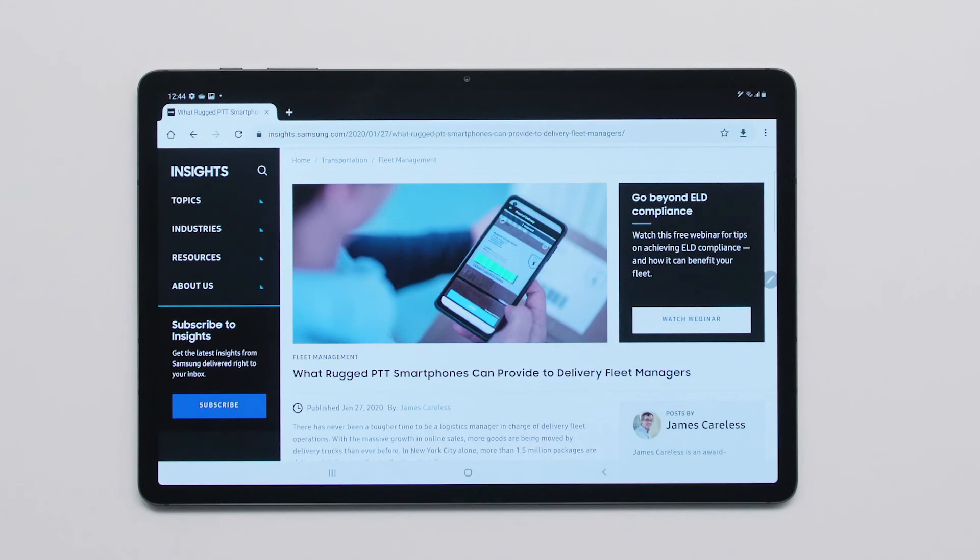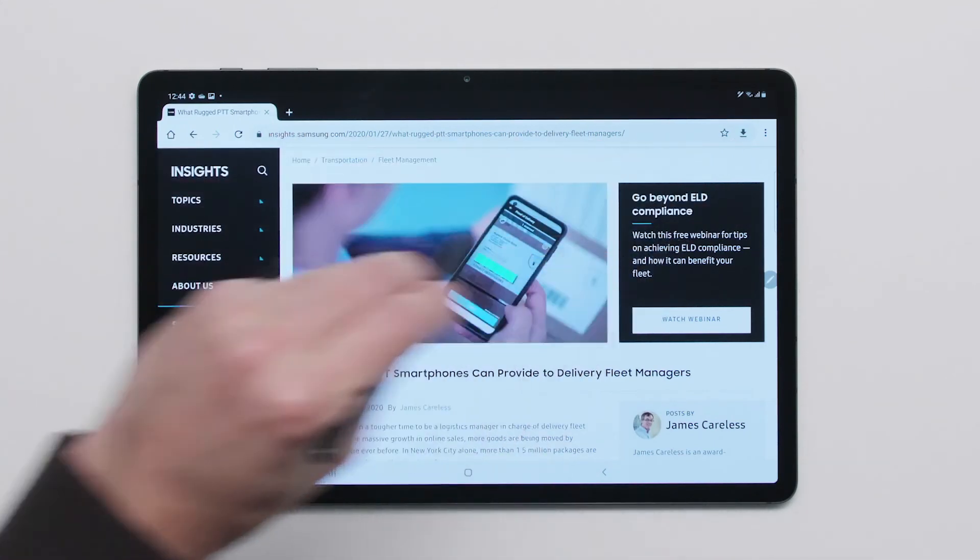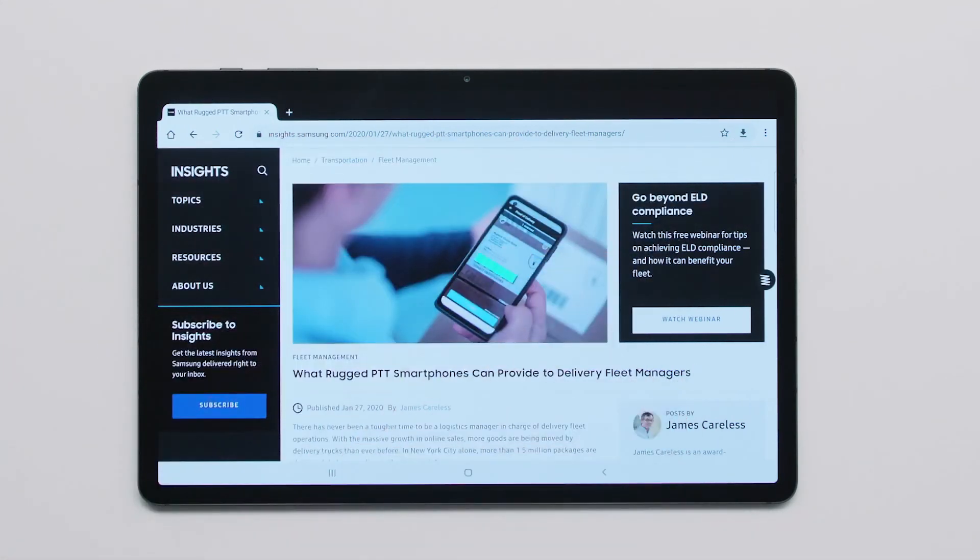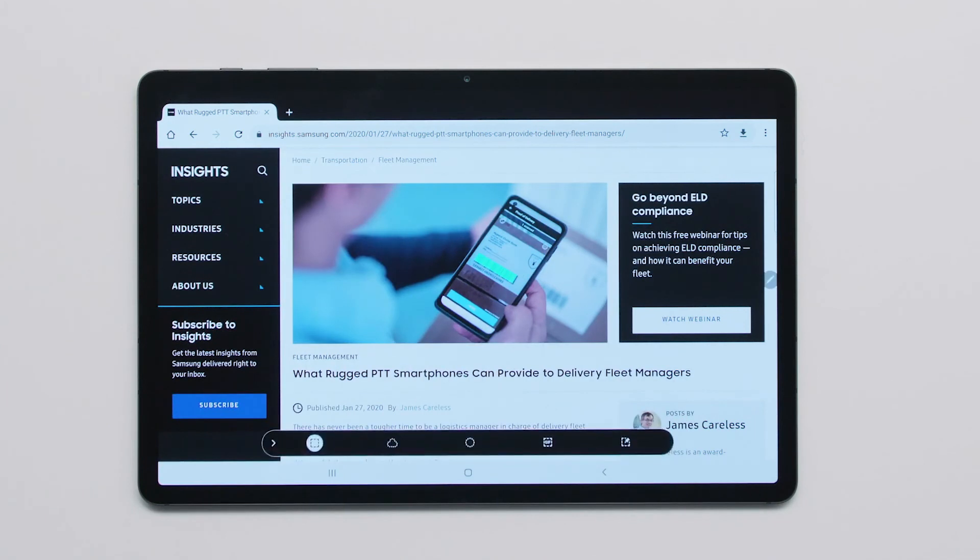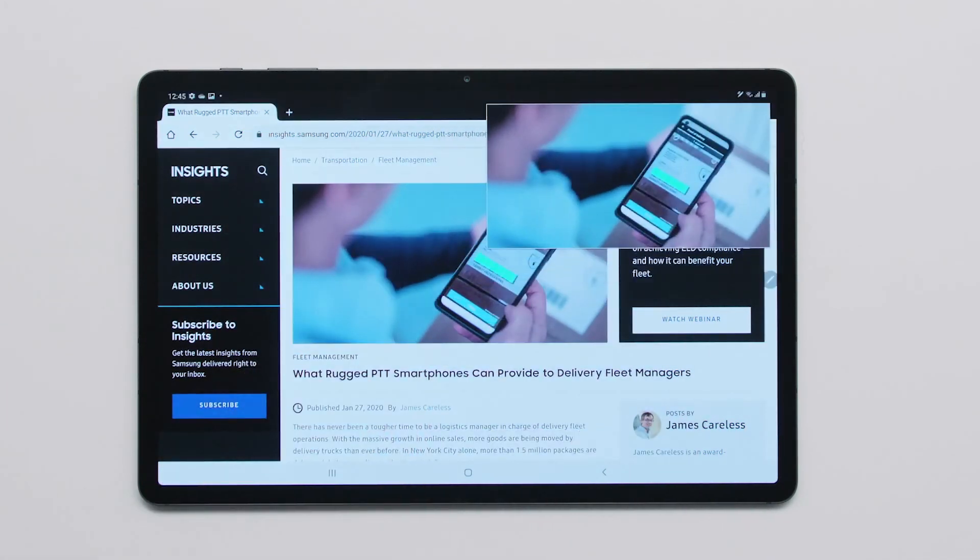Once configured, use your S Pen to control your tablet with just a flick of your wrist. Take a screen grab, navigate PowerPoint slides or web pages, snap a photo, and more. All without ever touching your screen.